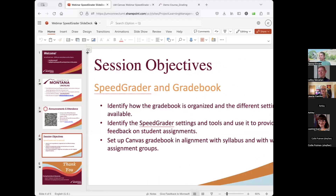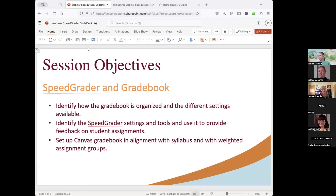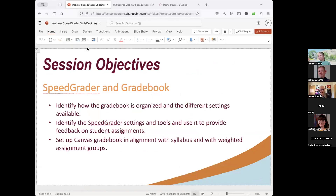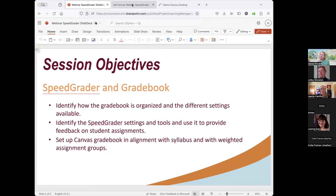Our objectives for this session: it covers the SpeedGrader and Gradebook. We will identify how the gradebook is organized and the different settings available. We'll identify the SpeedGrader settings and tools and use it to provide feedback on student assignments. We will set up a Canvas gradebook in alignment with the syllabus and with weighted assignment groups. And when possible, I'll try to draw a correlation to Moodle.